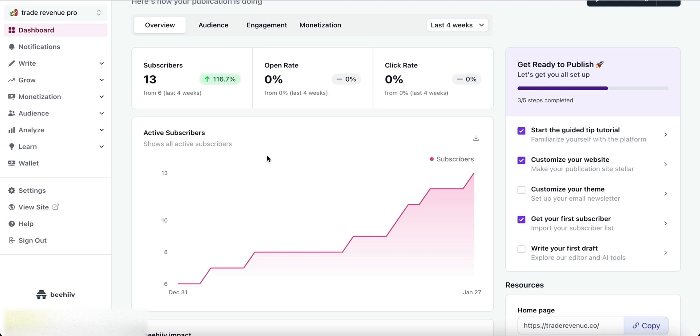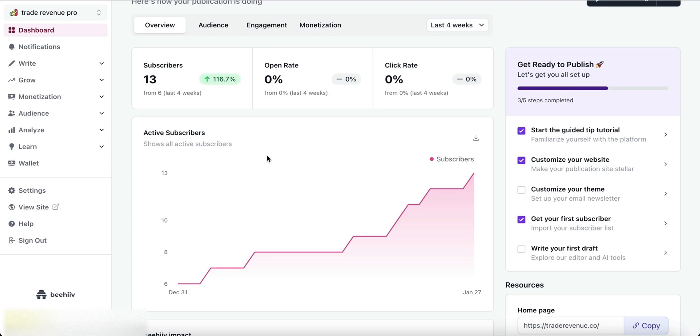You only need to create one Beehive account, and you can host a few newsletters on that single account. In that way, you don't need to have different accounts and you don't need to pay for each newsletter to host on the Beehive platform. You can create many newsletters by only using one account.